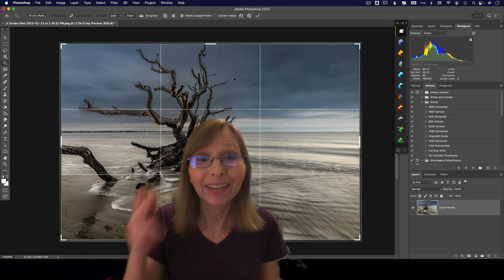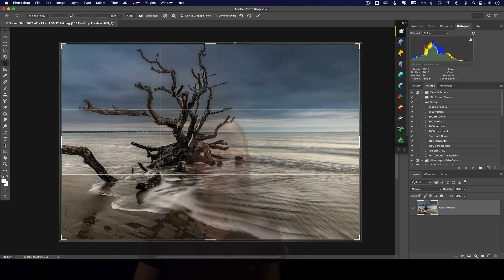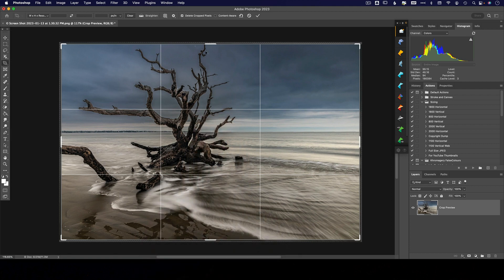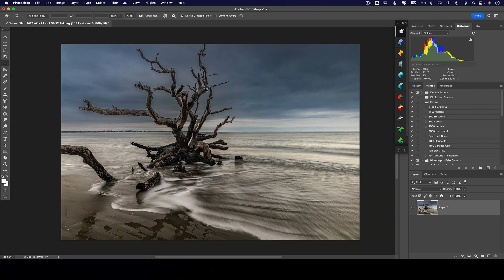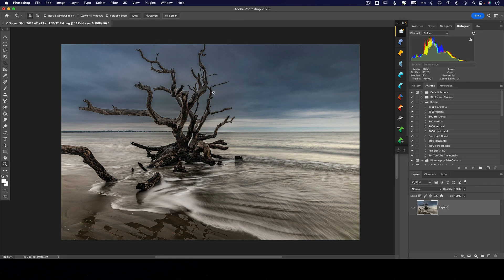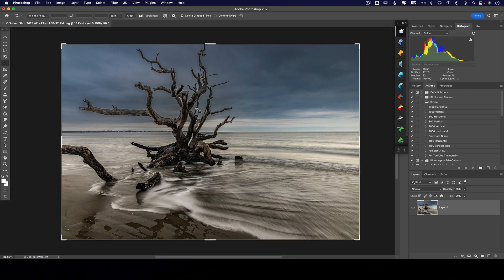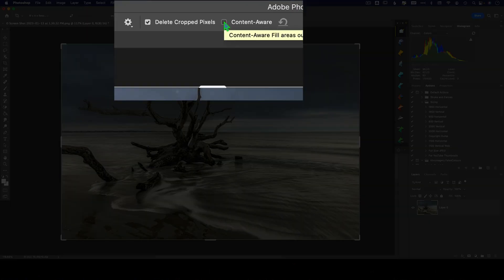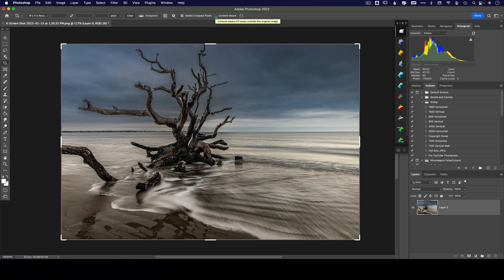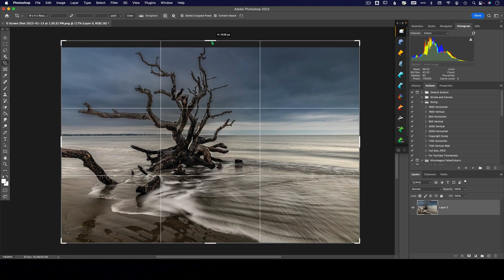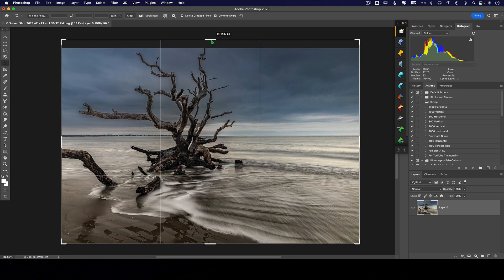Because we don't want to lose our heads, right? So when that happens, there's an awesome tool in Photoshop that is part of your crop tool. If I hit the letter C for crop and then I click on this little content-aware fill areas outside the original image, this is gonna do just a little bit of magic for me.